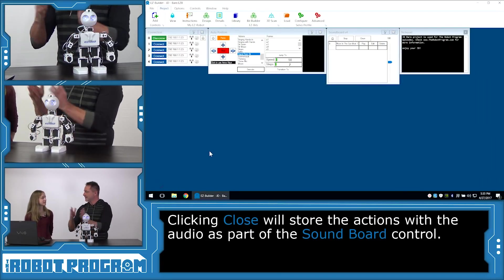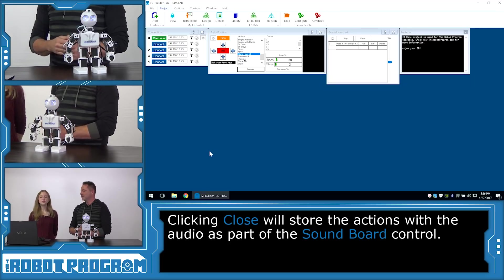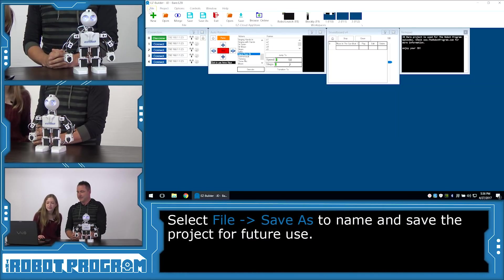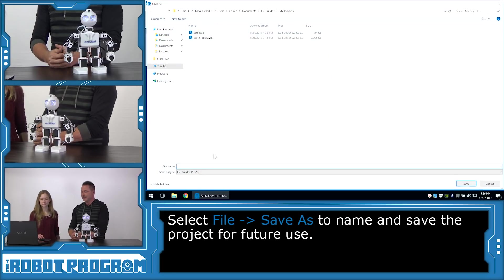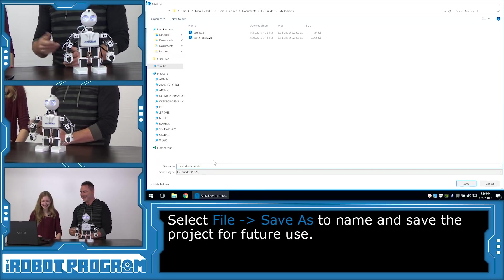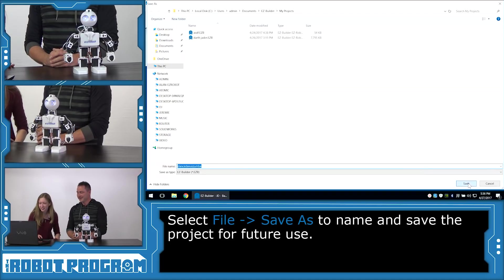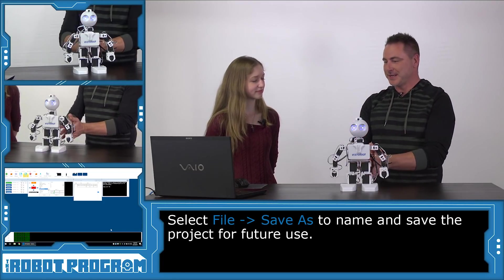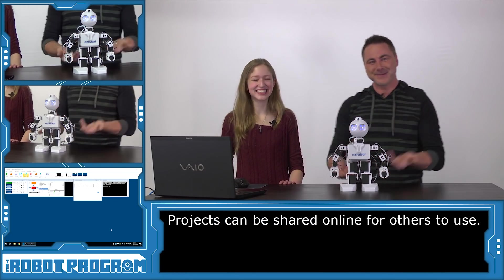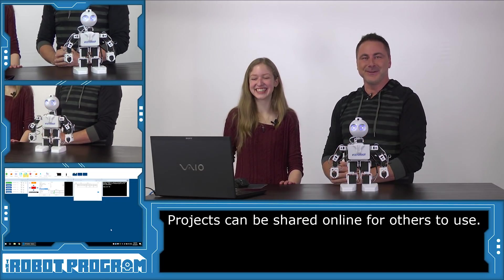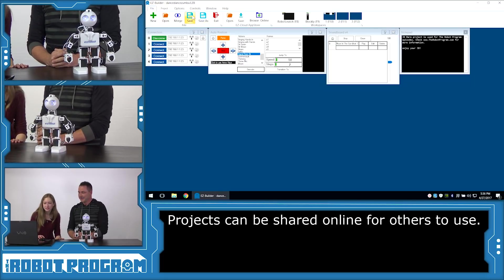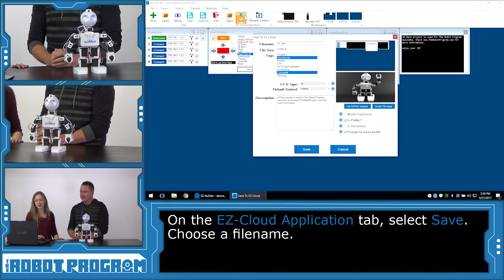All of our settings for the dance have been saved with the Soundboard. If we ever want to reload this project, we can save it to the computer. Click on File and then choose Save As. Let's call it 'Dance Dance Zumba.' Click Save. Now here's the best part — we can actually save this project on the internet so other people can download it and run your dance! Click on the Save button where it says EasyCloud.